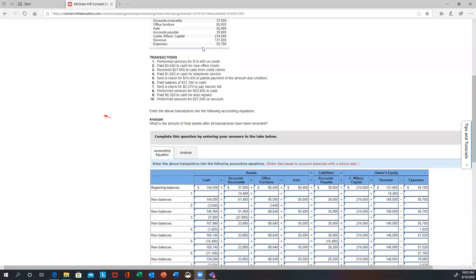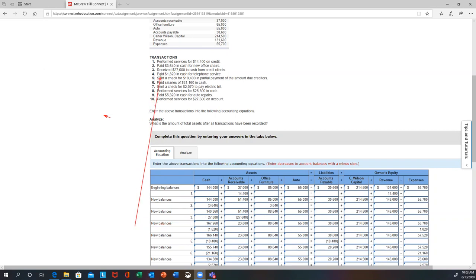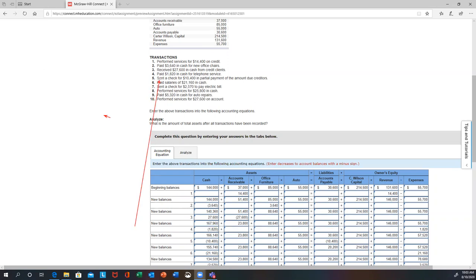Transaction one: perform services on credit for $14,400 — accounts receivable and revenue. Transaction two: paid $3,640 cash for a new office chair — reduce cash, increase office furniture. Transaction three: received $27,600 cash from credit clients — increase cash, decrease accounts receivable. Transaction four: paid $1,820 cash for telephone service — reduce cash, and that's an expense on equity. Transaction five: sent a check — remember, a check is the same as cash — paid creditors $10,004, reducing cash and reducing accounts payable.